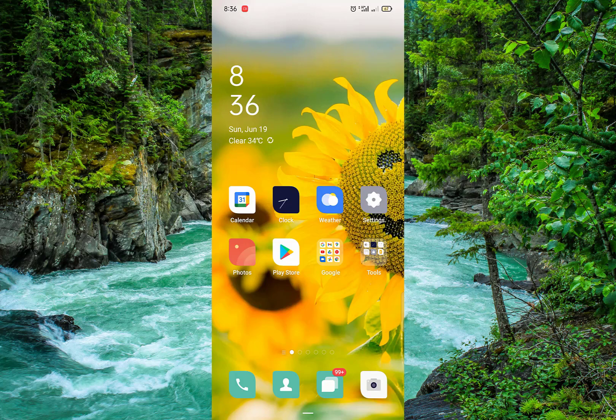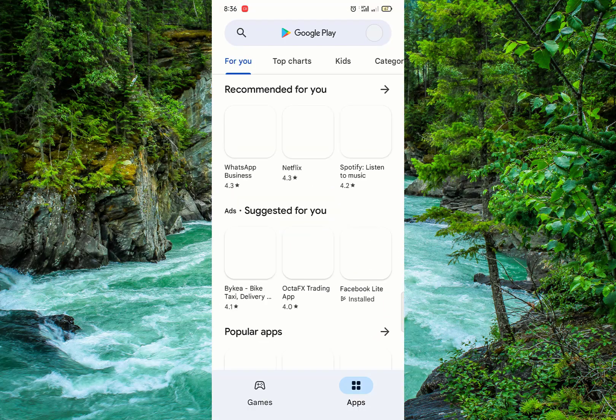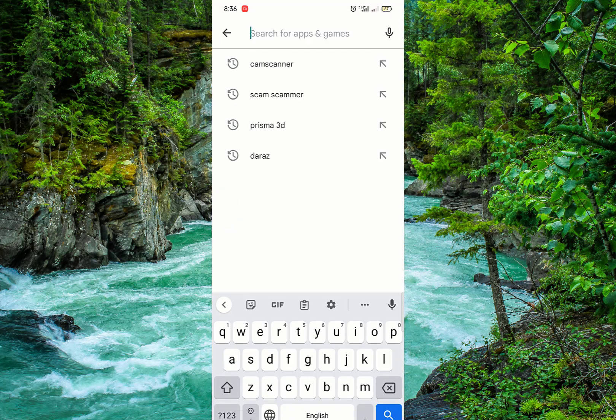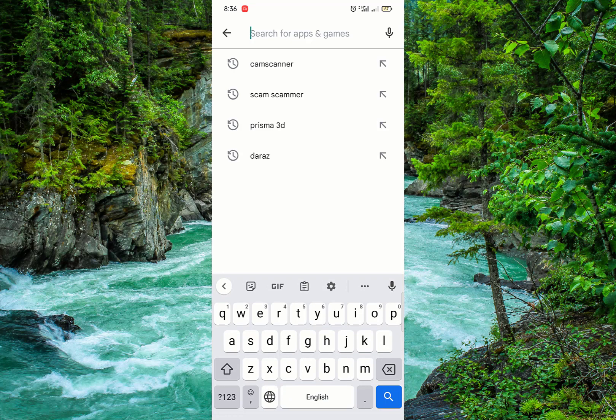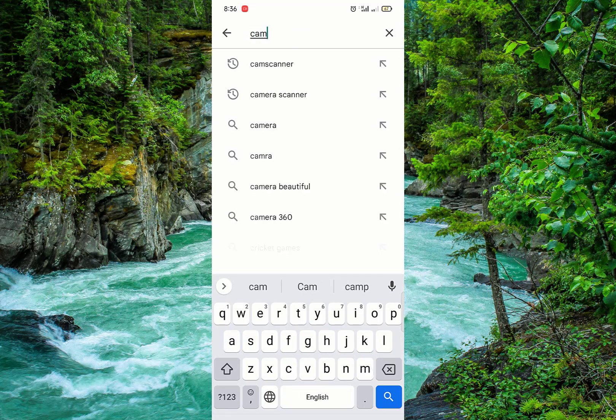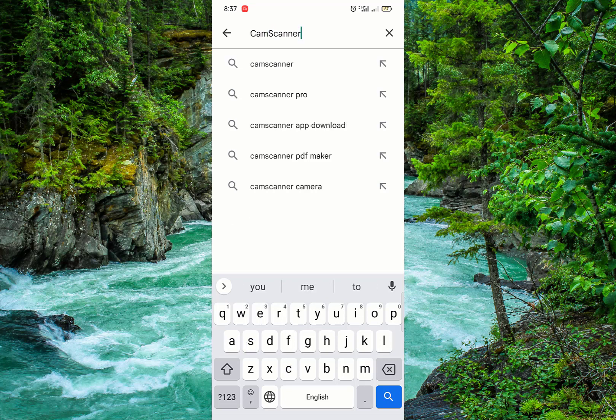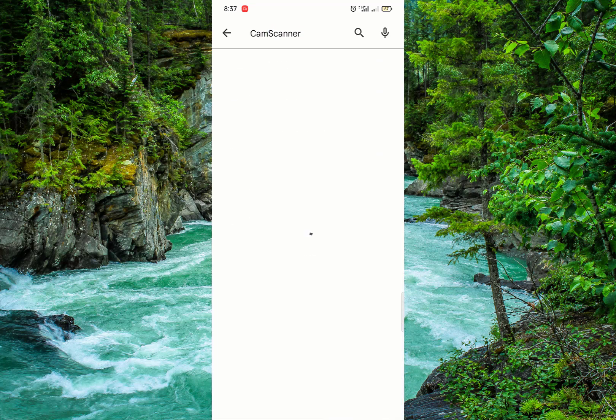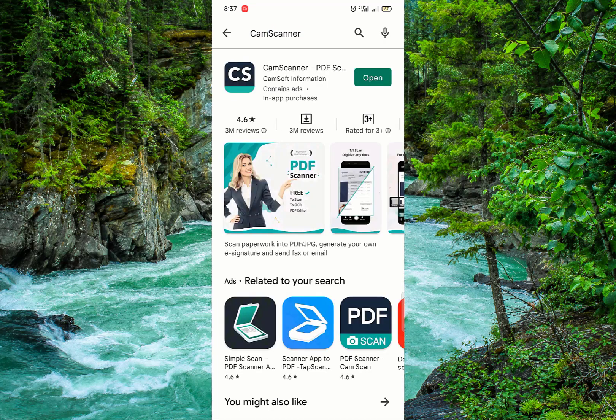Hi friends, how are you? I hope you are fine. Today I will tell you how to use CamScanner on mobile. If you have CamScanner, it's okay. If you don't have it, first move to Play Store and search for CamScanner. I've already installed CamScanner.